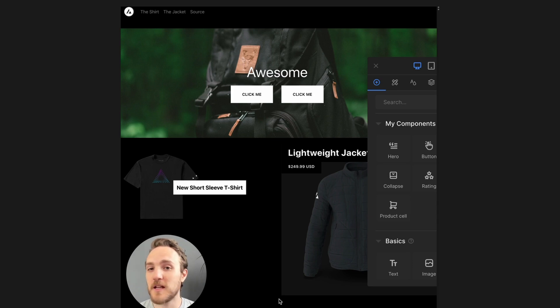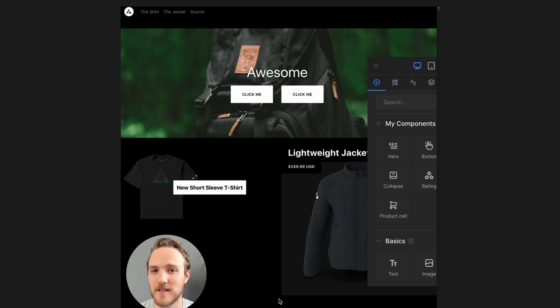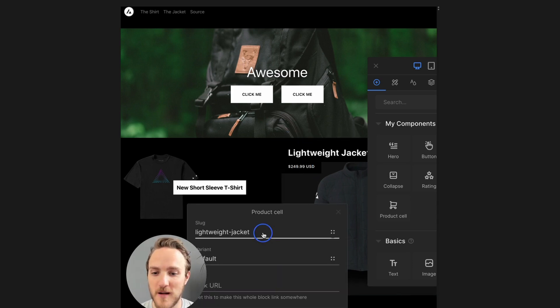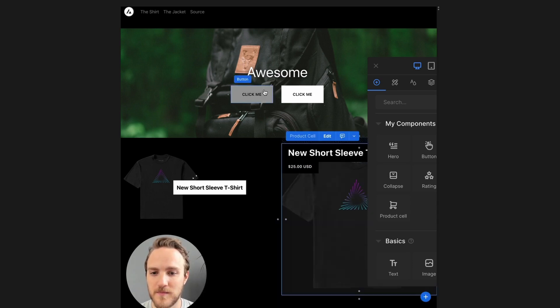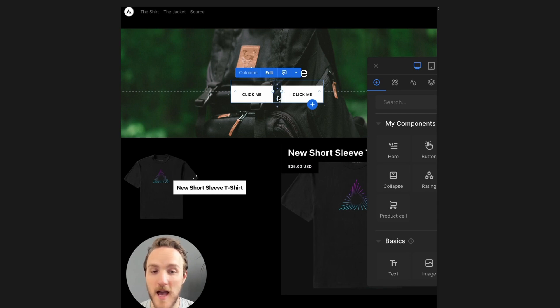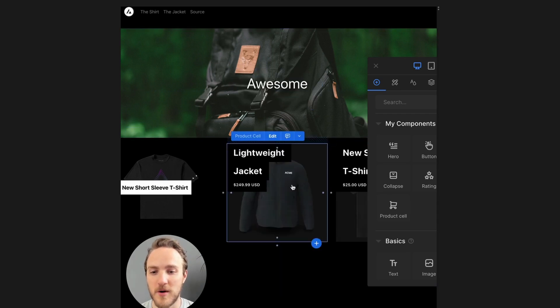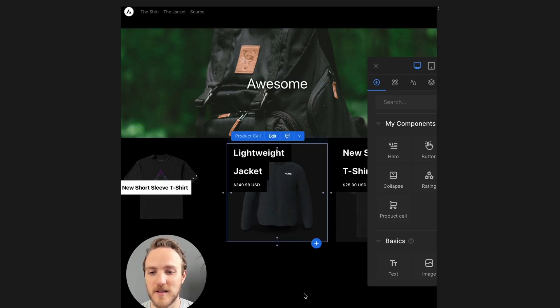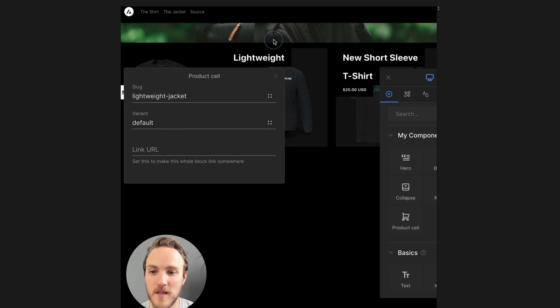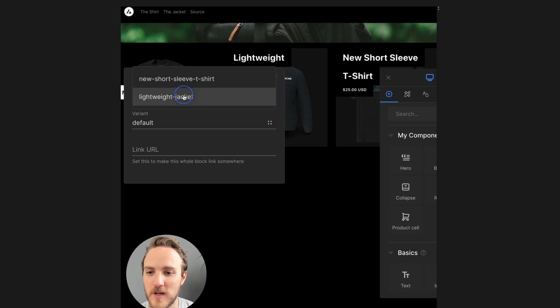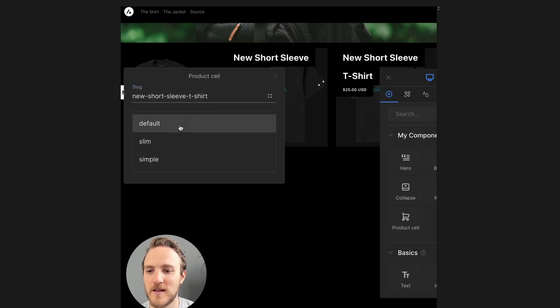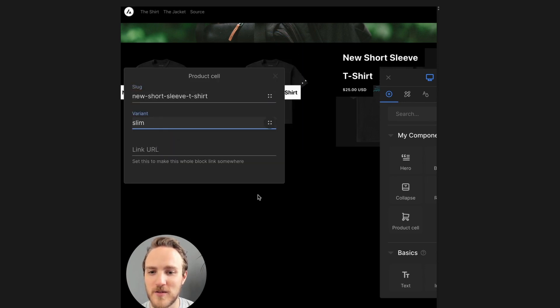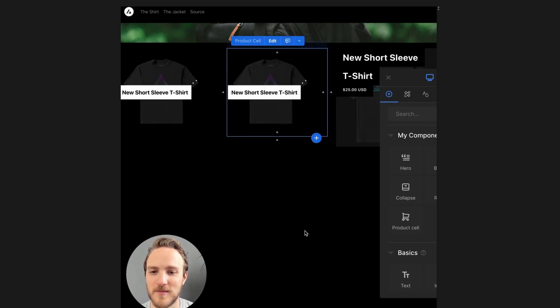you instead get a visual interface where you can change props, add or remove buttons, or drop in components from your design system, and choose whatever prop values that you want, like the product or the style.